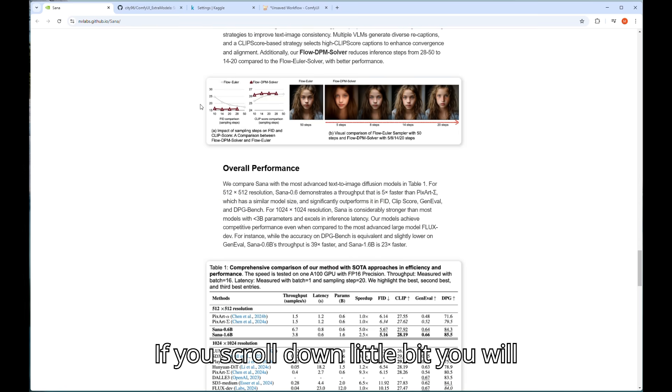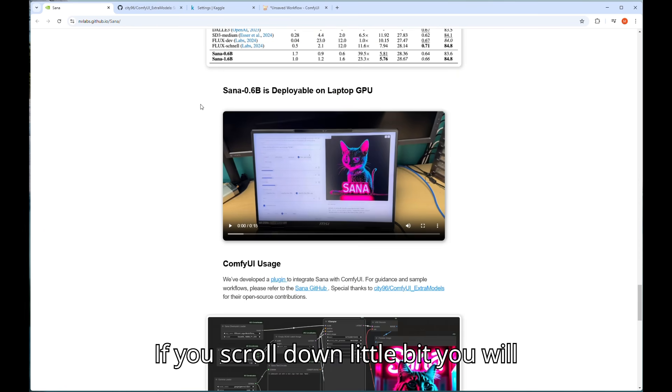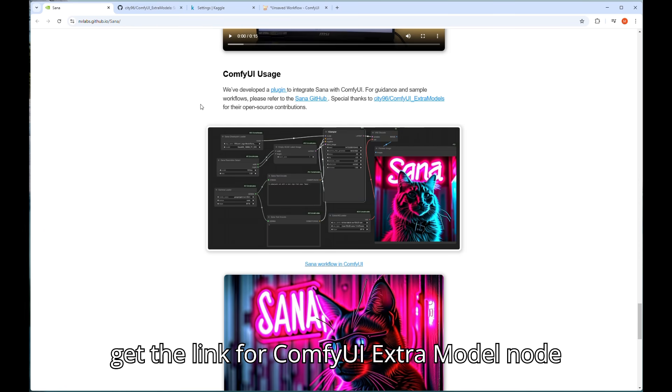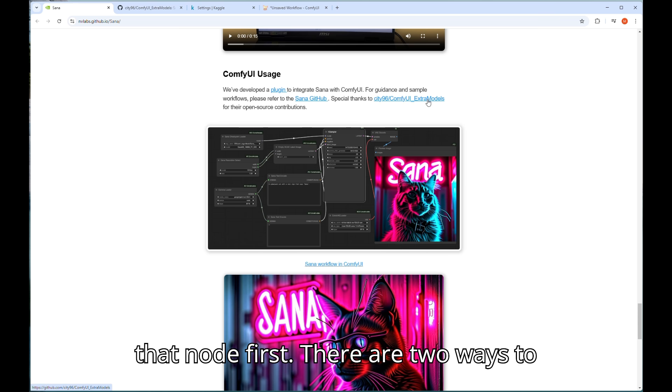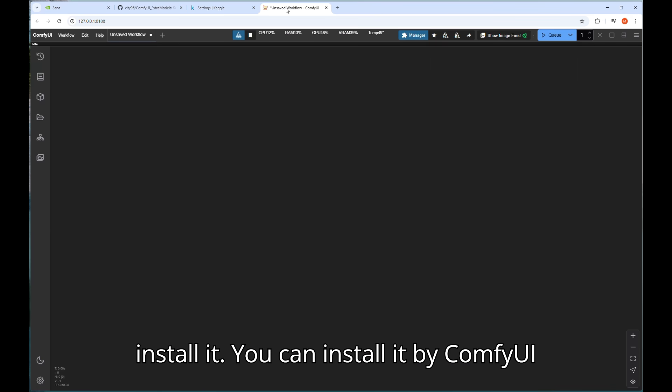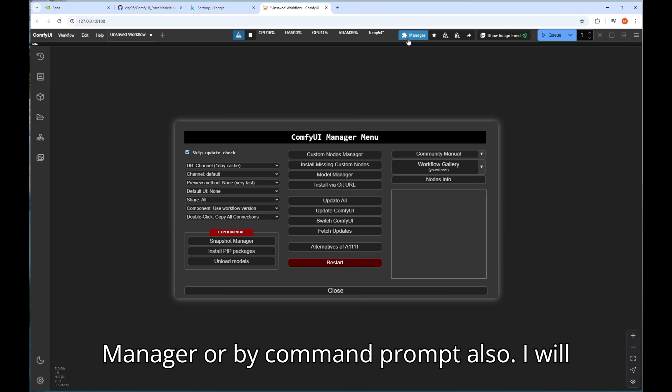If you scroll down a little bit you will get the link for ComfyUI extra model node in GitHub repository. You have to install that node first. There are two ways to install it. You can install it by ComfyUI manager or by command prompt also.